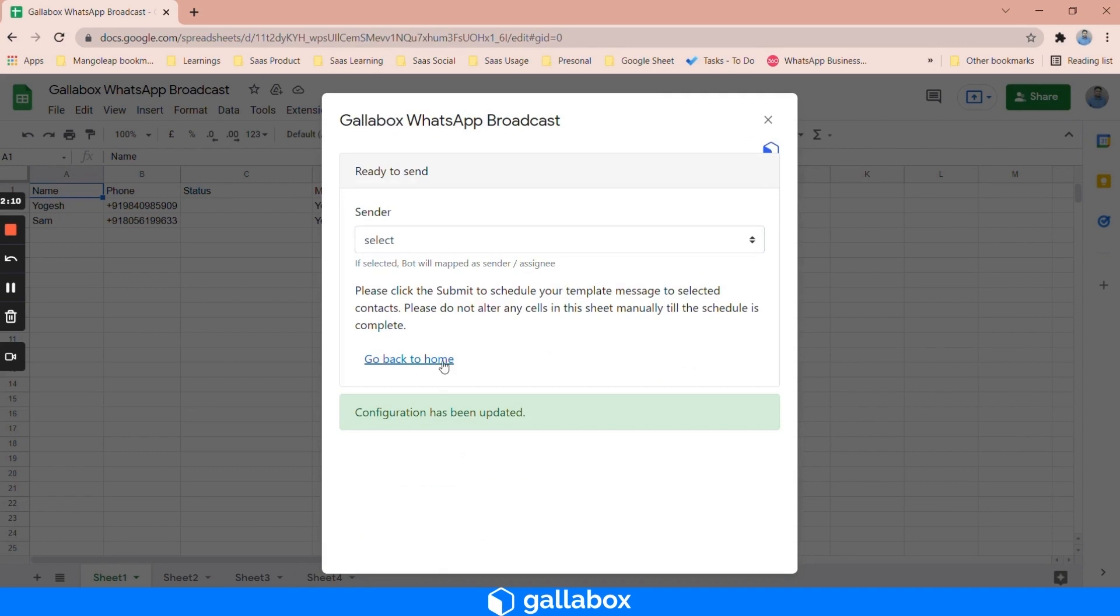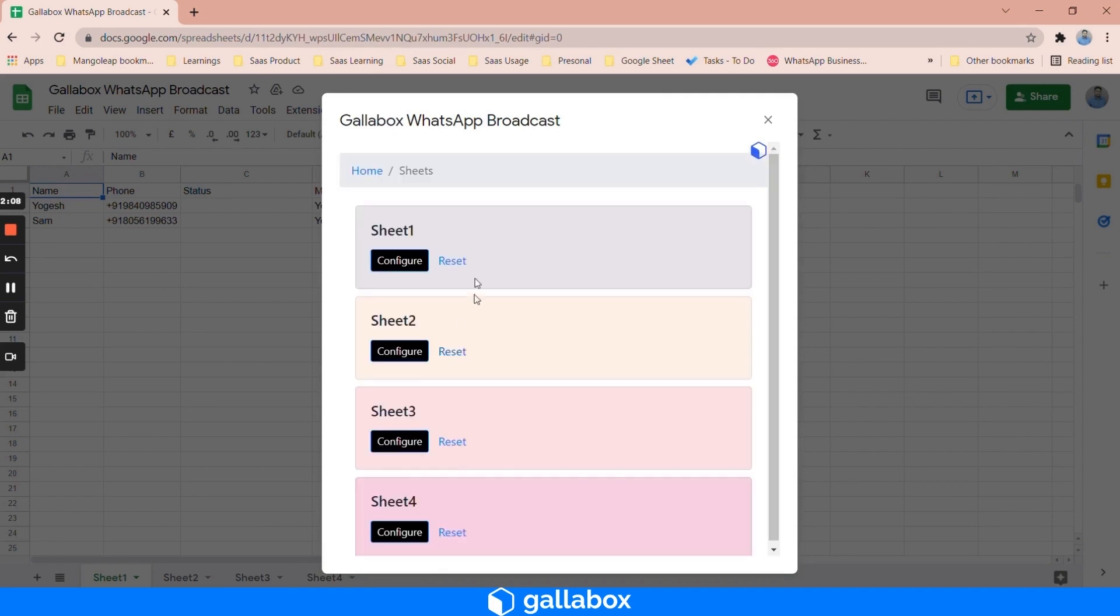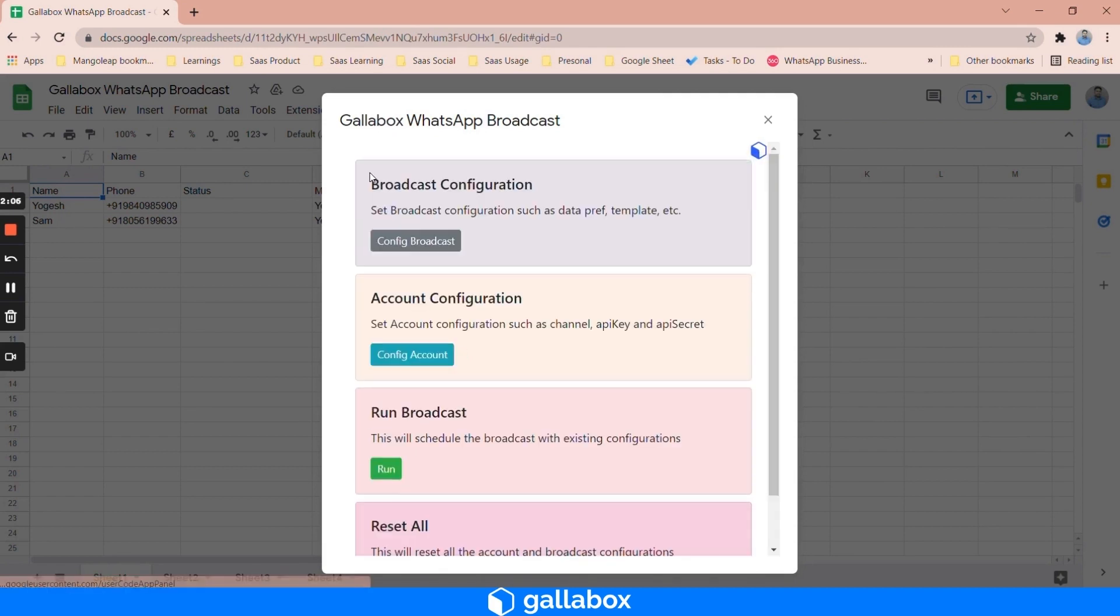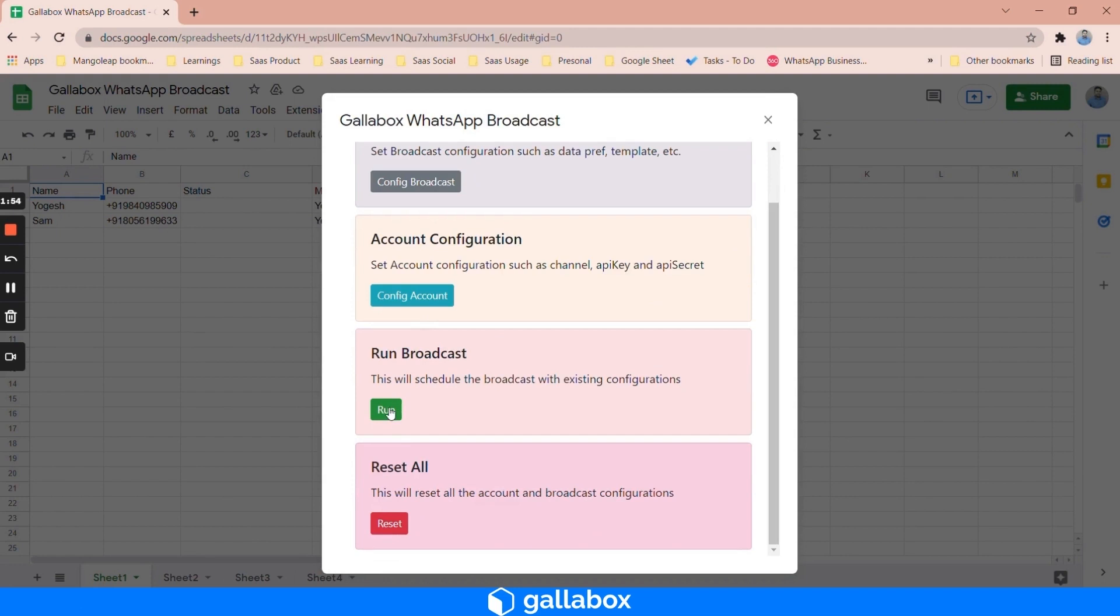Now you can go to home. The account configuration is done. We have configured multiple sheets for broadcasting with different templates for the different contact information. Now you can just click on run broadcast so that all these messages will be delivered to particular customers based on the configuration of your broadcast.